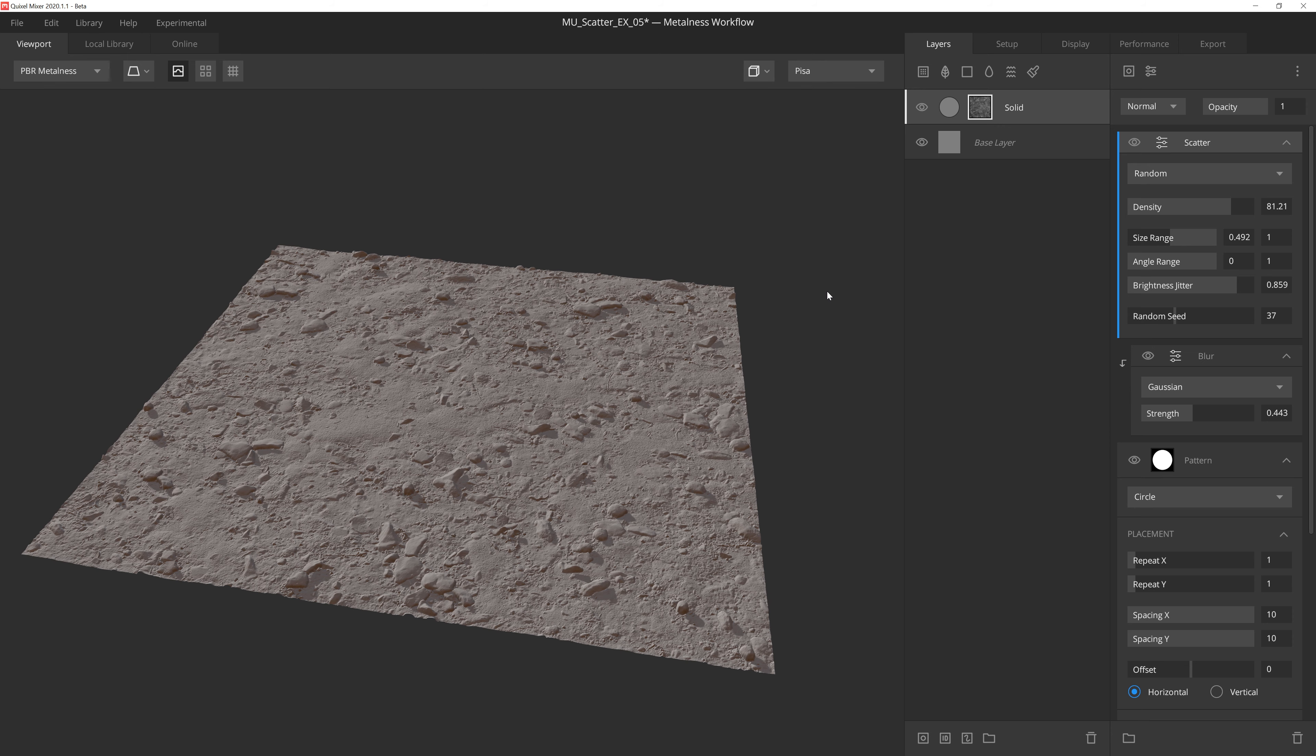Okay, that just about does it for the scatter modifier. As always, I hope you were able to get a better understanding of how this specific feature functions and that it will help you create breathtaking textures. Thanks so much for watching, and we'll see you in the next video.